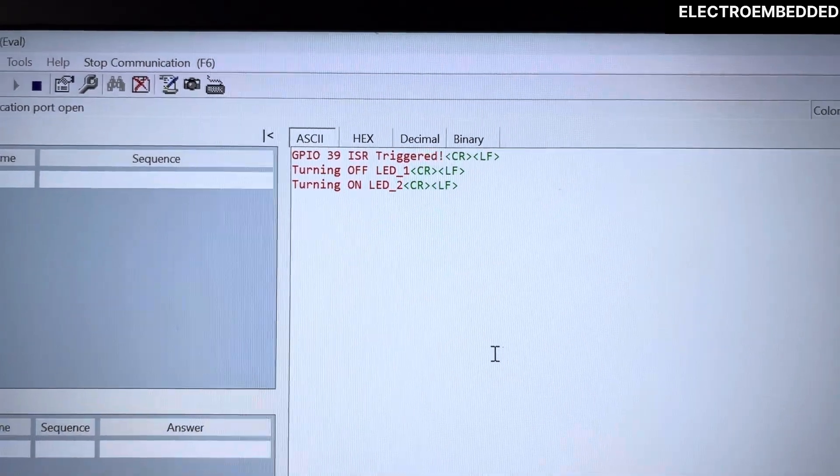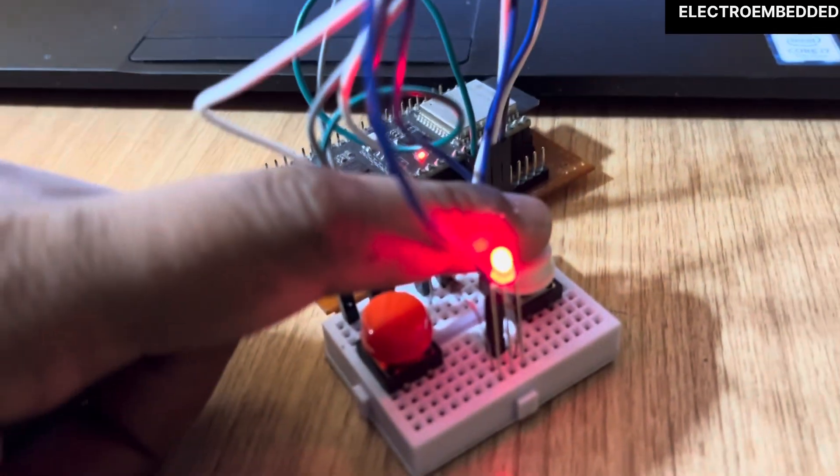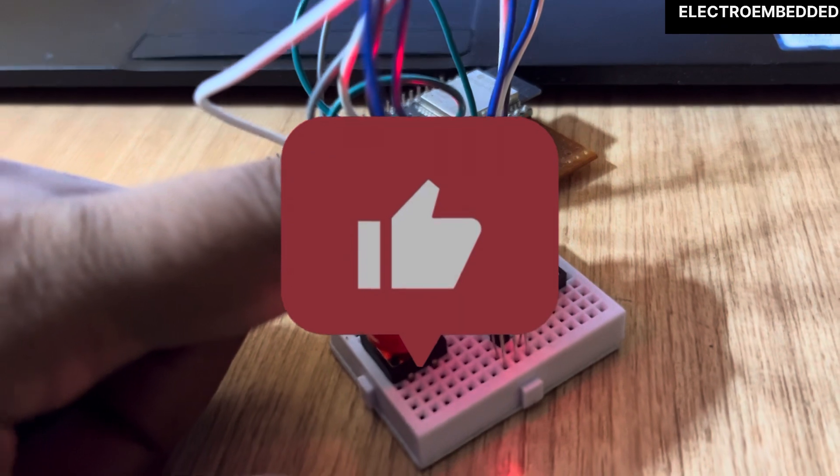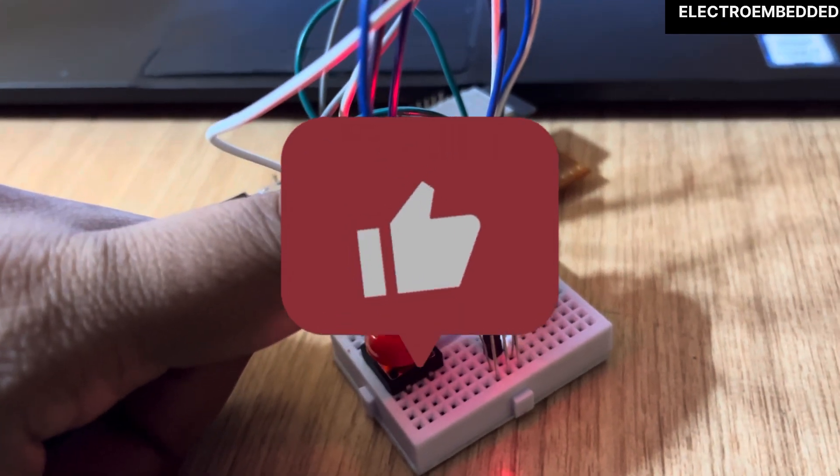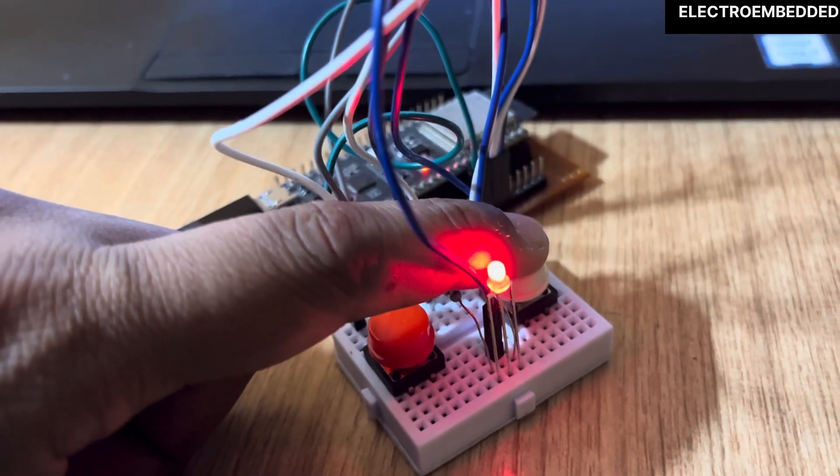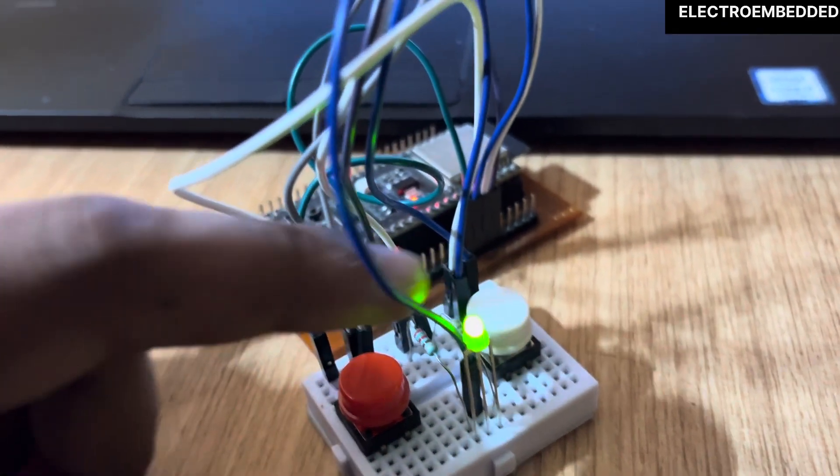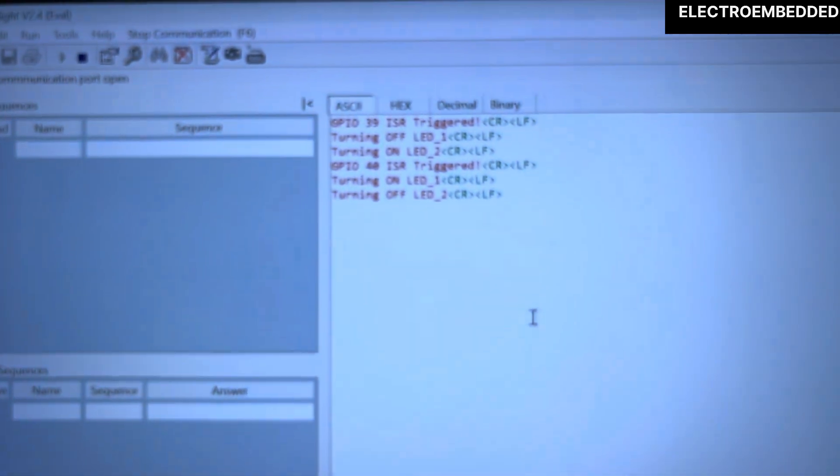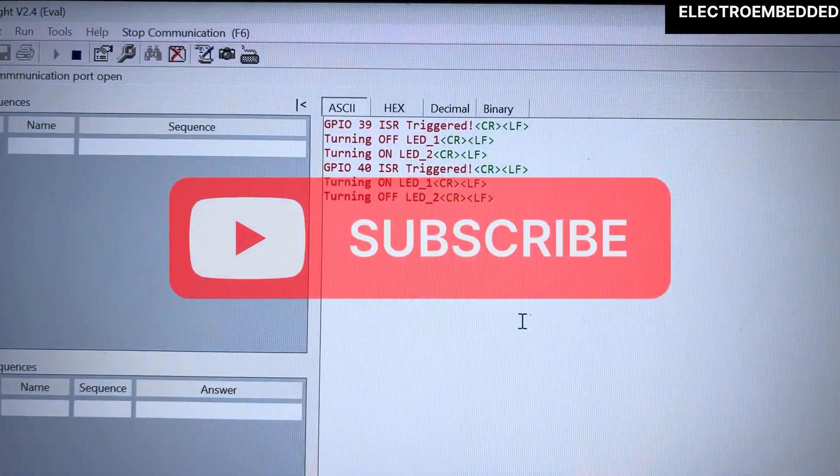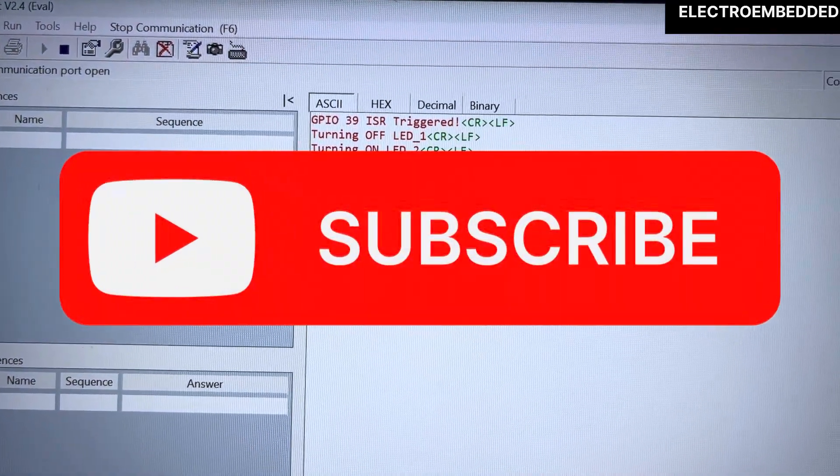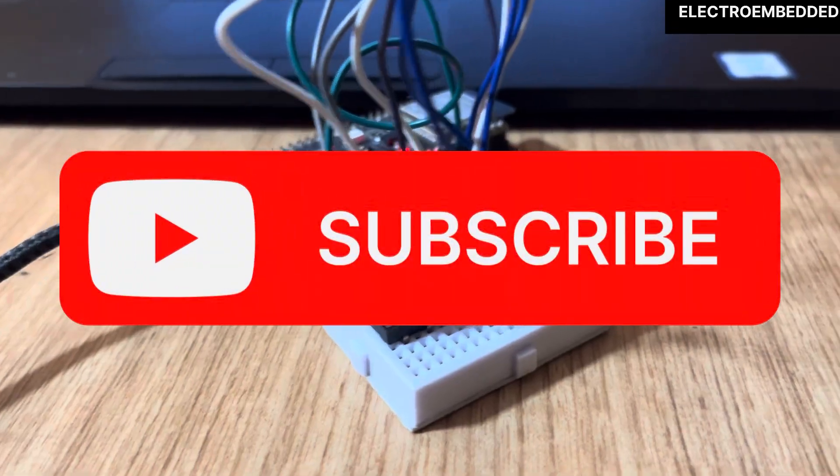So if you got anything from this video, please like this video and share it with your friends. In the next video, I am going to explain ADC peripheral, so please subscribe my channel. Thank you so much for watching my video.